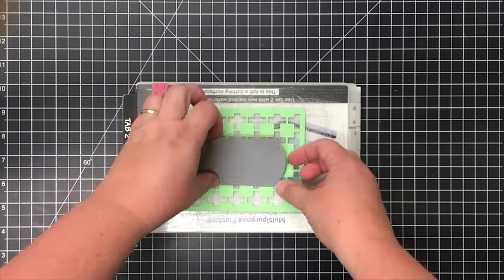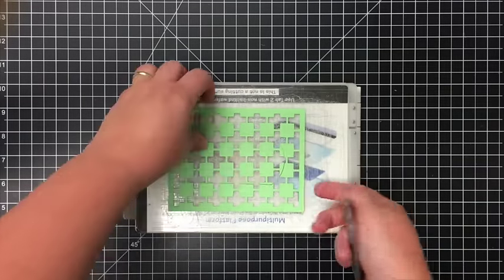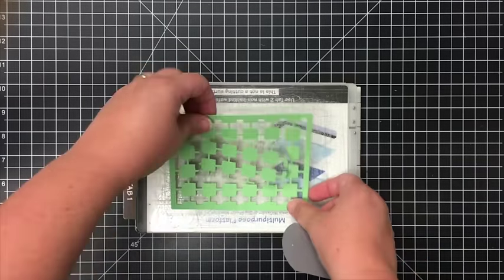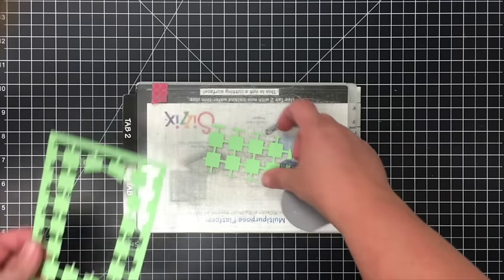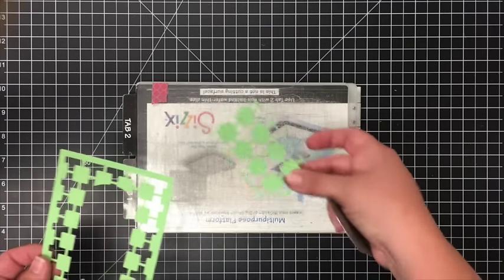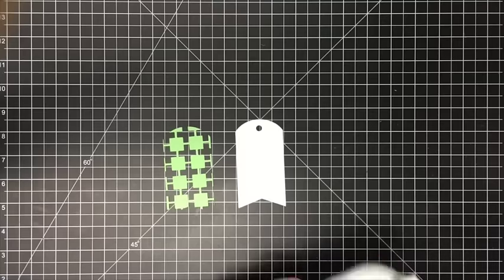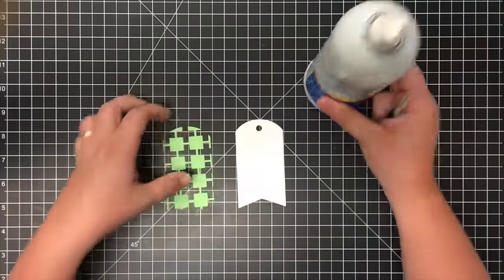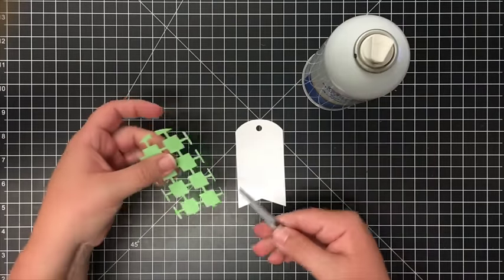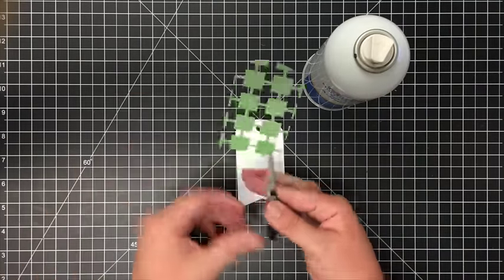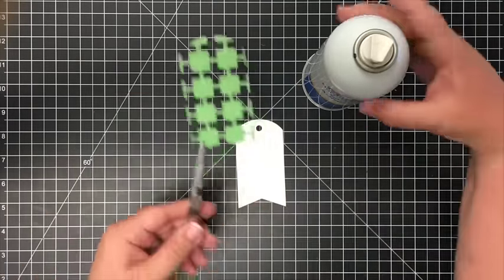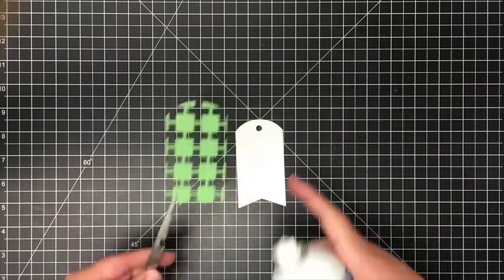So when you take this off, then you just have the tag-shaped center. As always, I'm going to use my spray adhesive and my tweezers. I'm just going to spray the back of this to adhere it to the front of the tag.